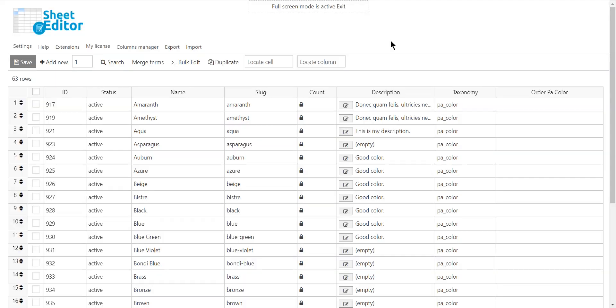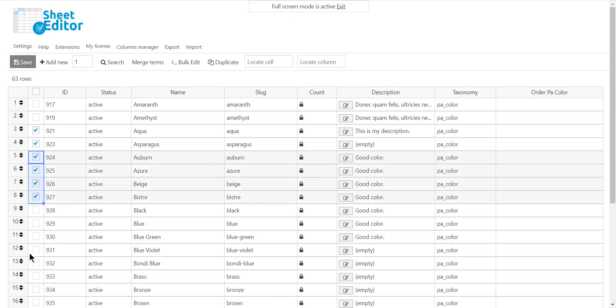If you have thousands of product colors and want to delete 200 of them, just select them using the checkbox selector.